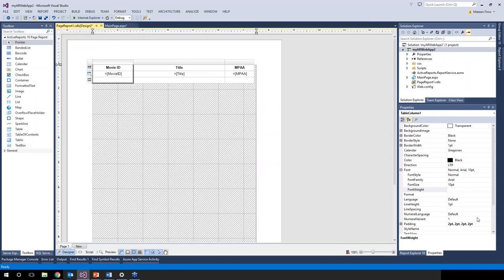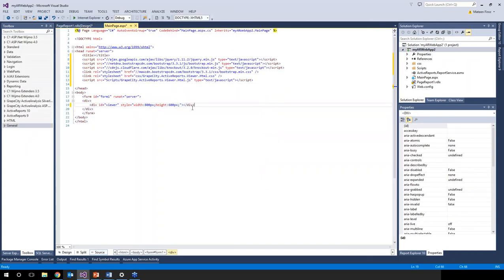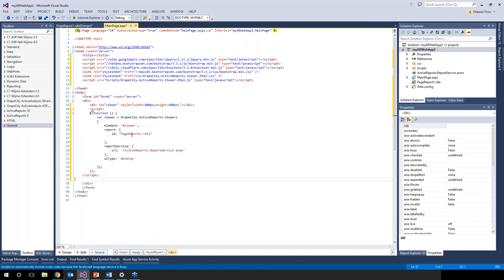Now let's add the script so the report displays in the HTML5 viewer. Going back to main page.aspx, in the body div we add the script to show the page report in the viewer element, with the UI type set to desktop. This is all we need — we reference the viewer element and load the page report into it. Let's run this.